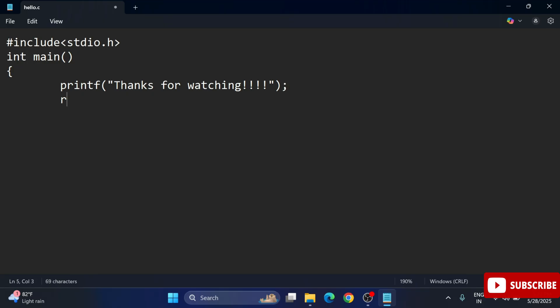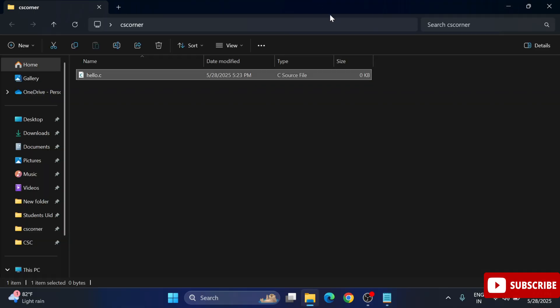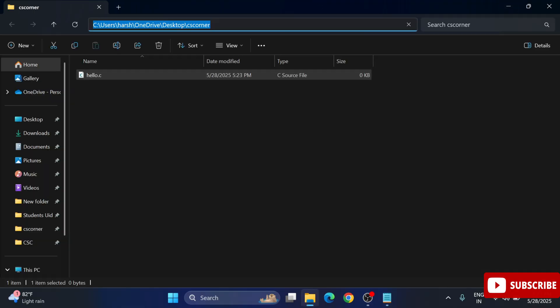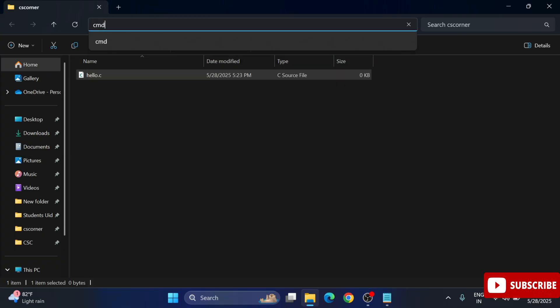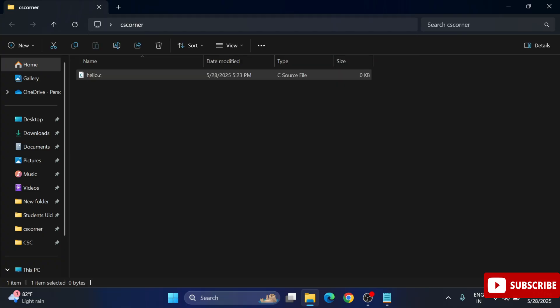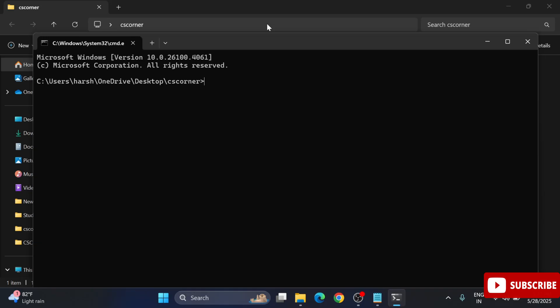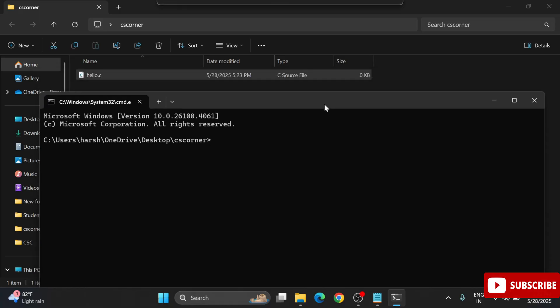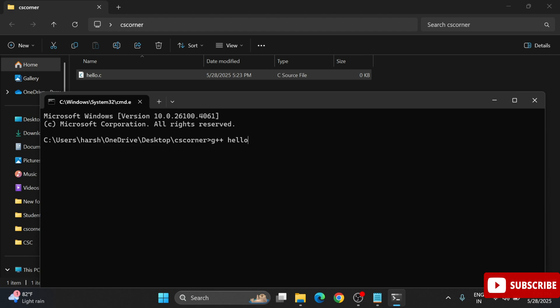To run this code again we will be going to the folder where we have created this file. My folder is on desktop CS corner. I'm just going to that folder. Here at the top you just type cmd. You can see hello.c is there in this folder. Just type cmd and the command prompt has been started with this path, desktop CS corner. Since our file is saved in this folder, we are starting command prompt from this path.